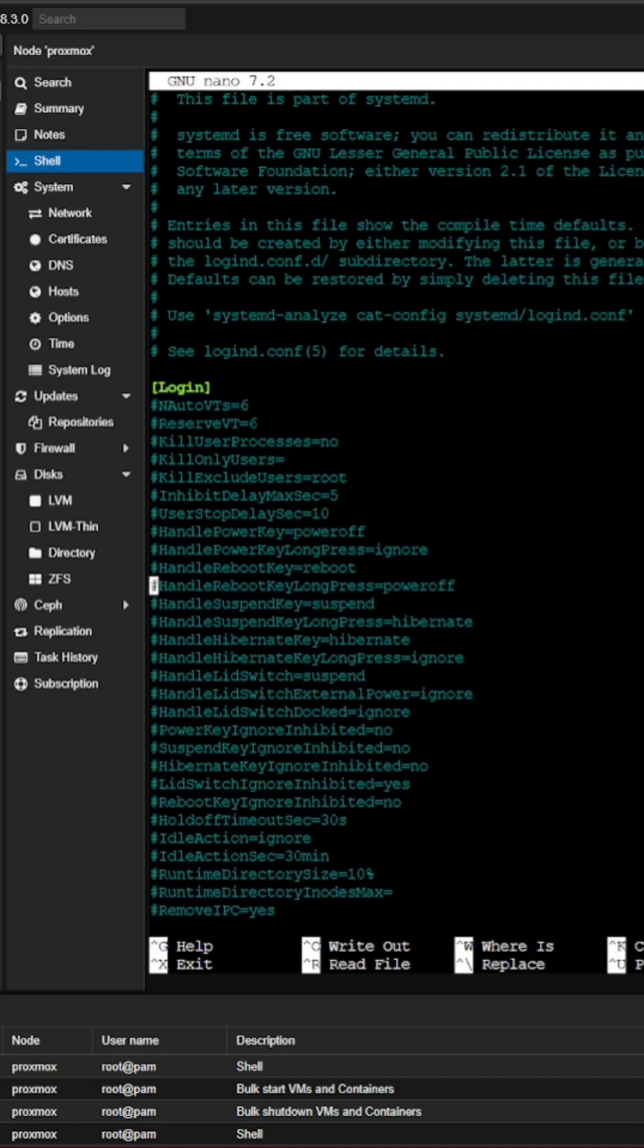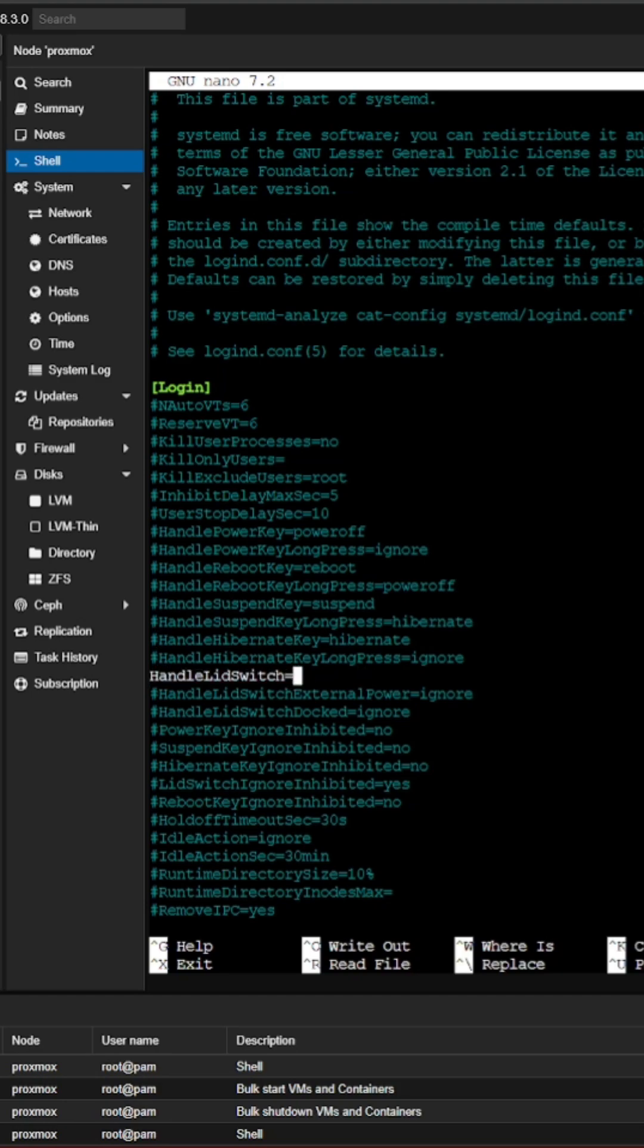So we're going to go down to the handle lid switch option. We're going to uncomment it out and we're going to change the value from suspend to ignore.